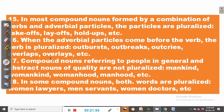Rule number sixteen: when the adverbial particles come before the verb, the verb is pluralized, as in outbursts, outbreaks, outcries, overlaps, and so on.